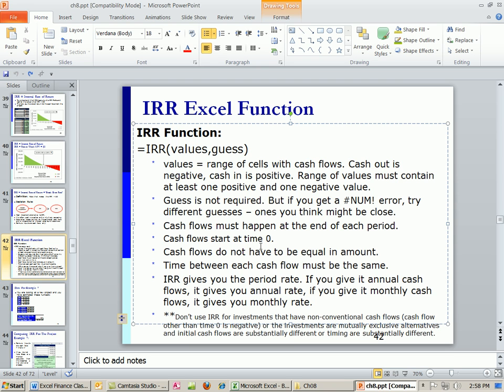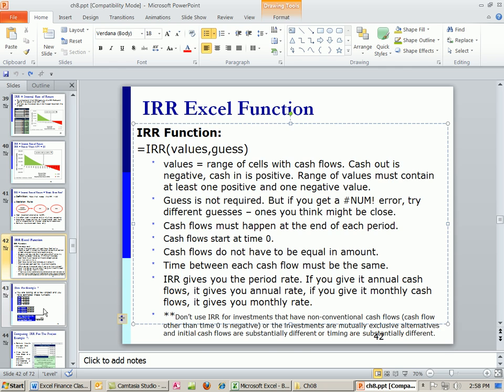Cash flow starts at time zero. So all you've got to do is put 0, 1, 2, 3, 4, 5, all the cash flows, and boom. It'll calculate the internal rate of return. Cash flows do not have to be equal in amount. Totally awesome. But the time between each cash flow must be the same. IRR will give you the period rate, as always.